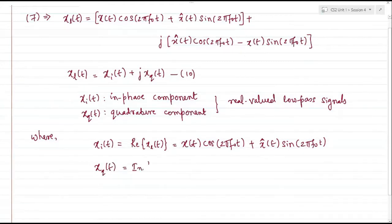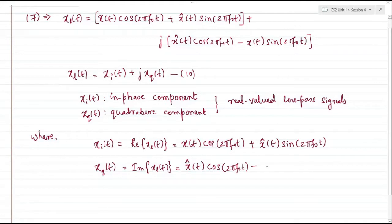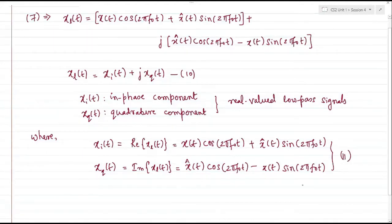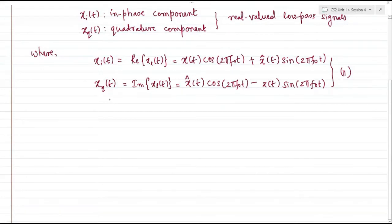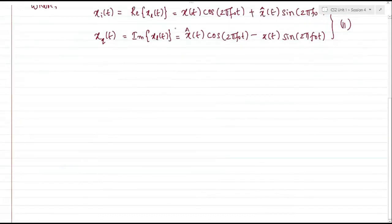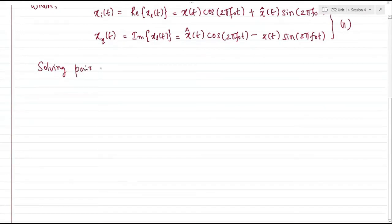xq(t) is the imaginary part of xl(t), written as Im{xl(t)} = x̂(t)cos(2πf₀t) − x(t)sin(2πf₀t). We call both these equations equation number 11. We can also work in the other direction: given x(t) as a band pass signal, we can find its in-phase and quadrature components. Conversely, given in-phase and quadrature components, we can recover the band pass signal by solving two simultaneous linear equations.